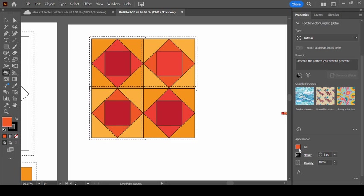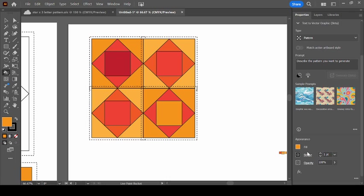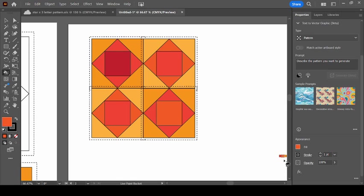So you can also scan in fabrics or pictures and upload them to your swatch library in Illustrator. So if you had like a starry night pattern or a tie-dye or something that you wanted to see mocked up, you don't have to just use flat colors like me. You could upload it into Illustrator and use that to paint your object.